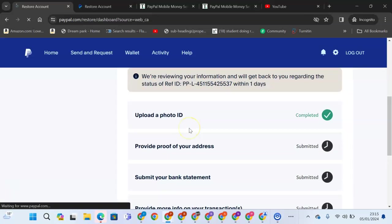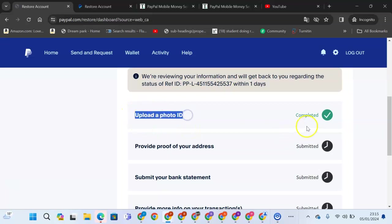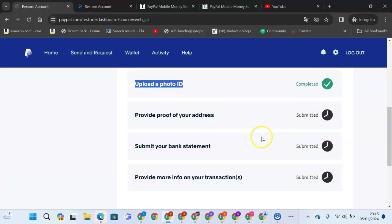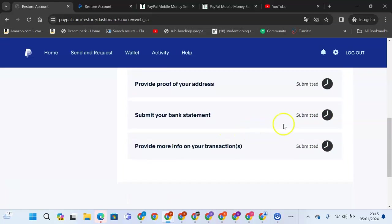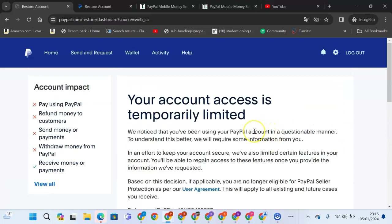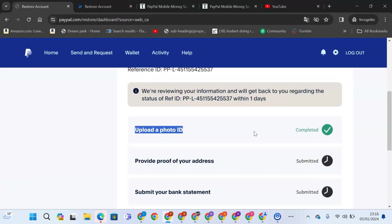Once we go to our account limitation, you can see that we uploaded a photo ID. It was completed. Then we'll be waiting for PayPal support to come and verify the information, that it corresponds with the PayPal, all they have asked.